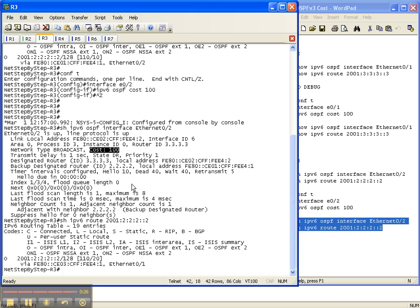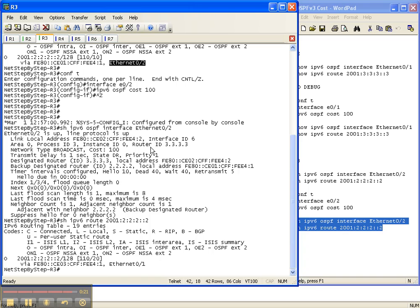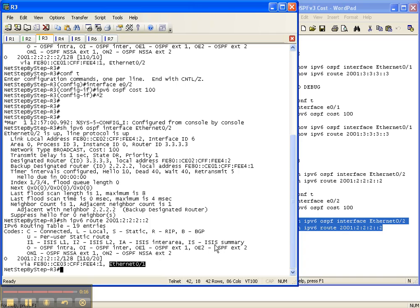And now, instead of going out interface 0/2, which went back over to router 2 to get to router 2's loopback address, it now wants to go out 0/1's interface, which is the interface that goes over to router 4 to get to router 2's loopback address.